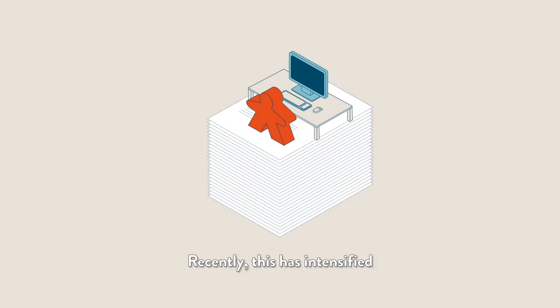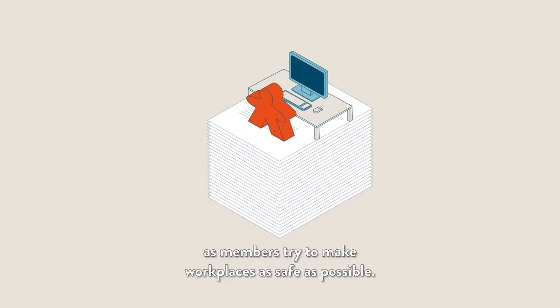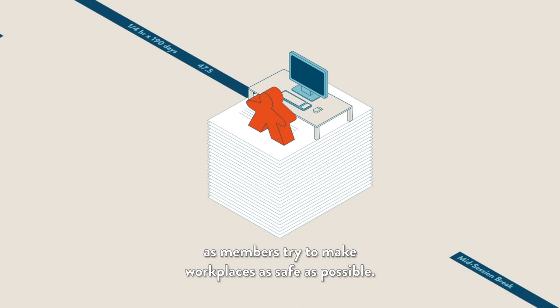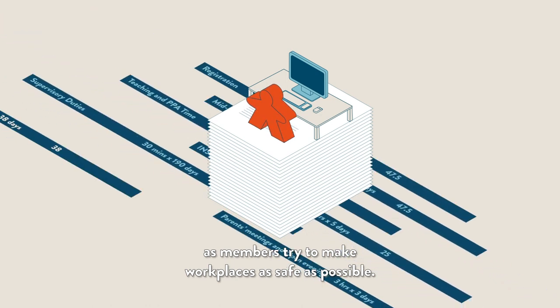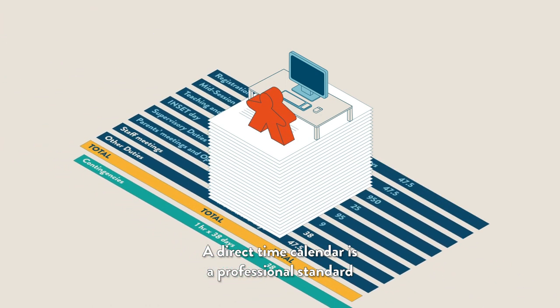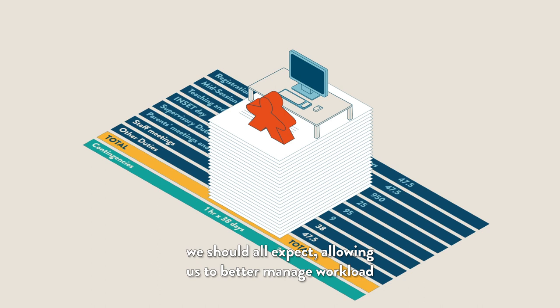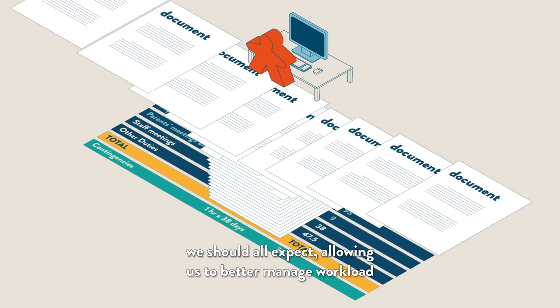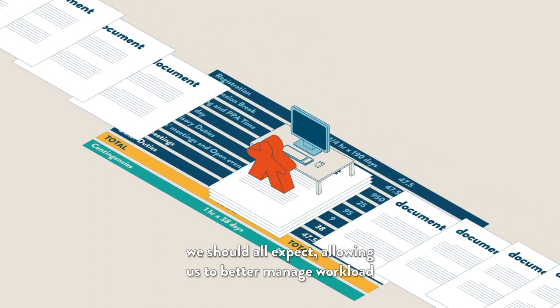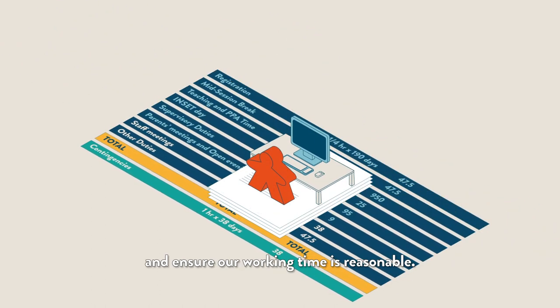Recently, this has intensified as members try to make workplaces as safe as possible. A directed time calendar is a professional standard we should all expect, allowing us to better manage workload and ensure our working time is reasonable.